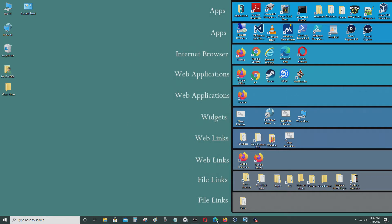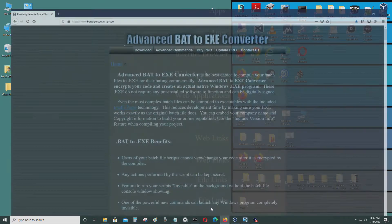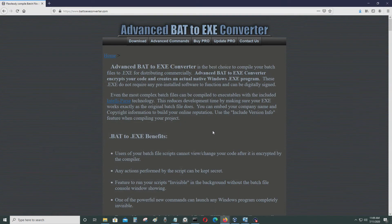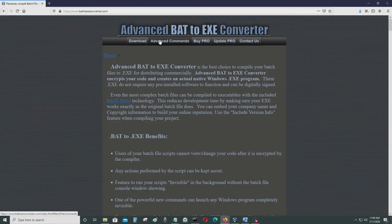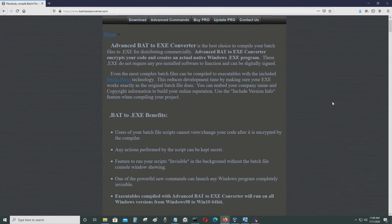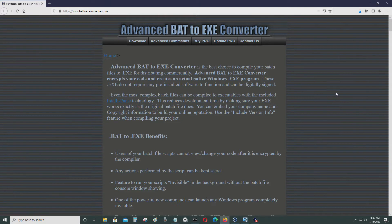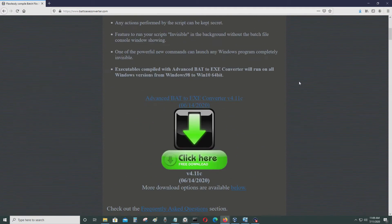Hello everyone, so today I'm going to be talking about this program or application called Advanced BAT2EXE Converter. What this program does is it converts your .bat or batch file to a .exe file.